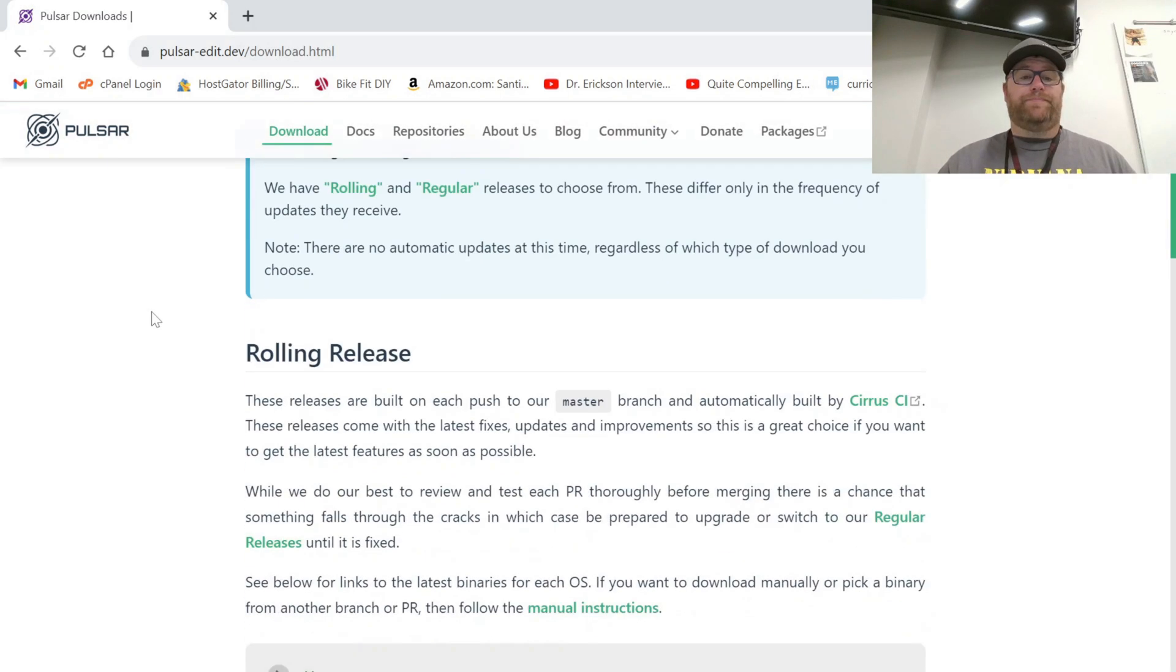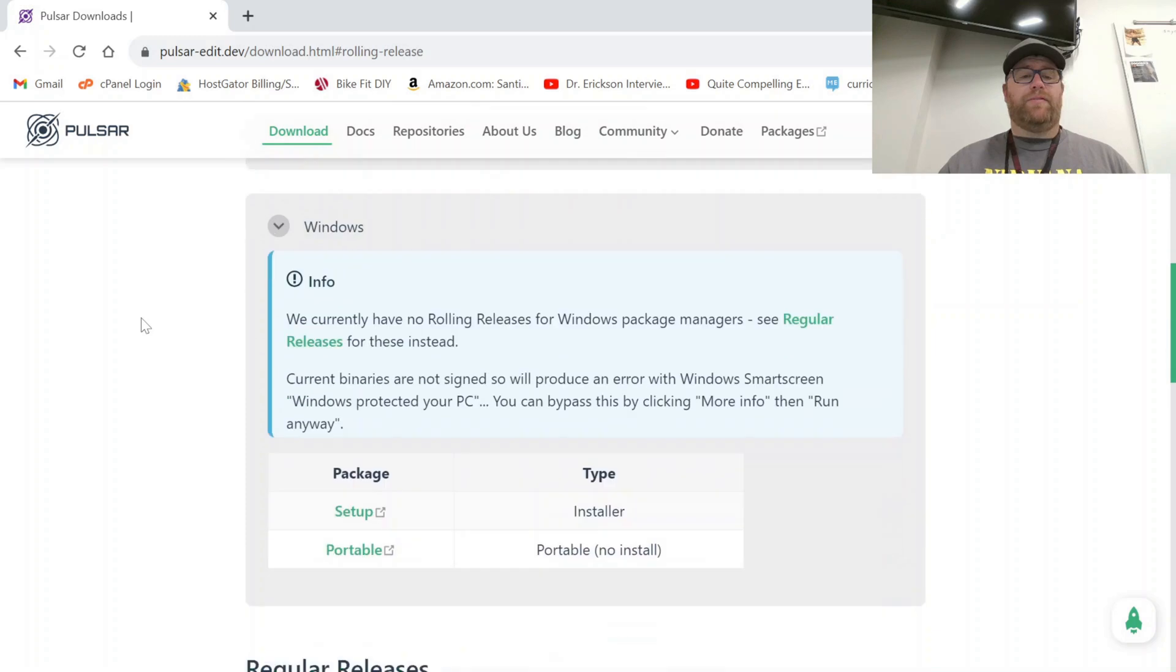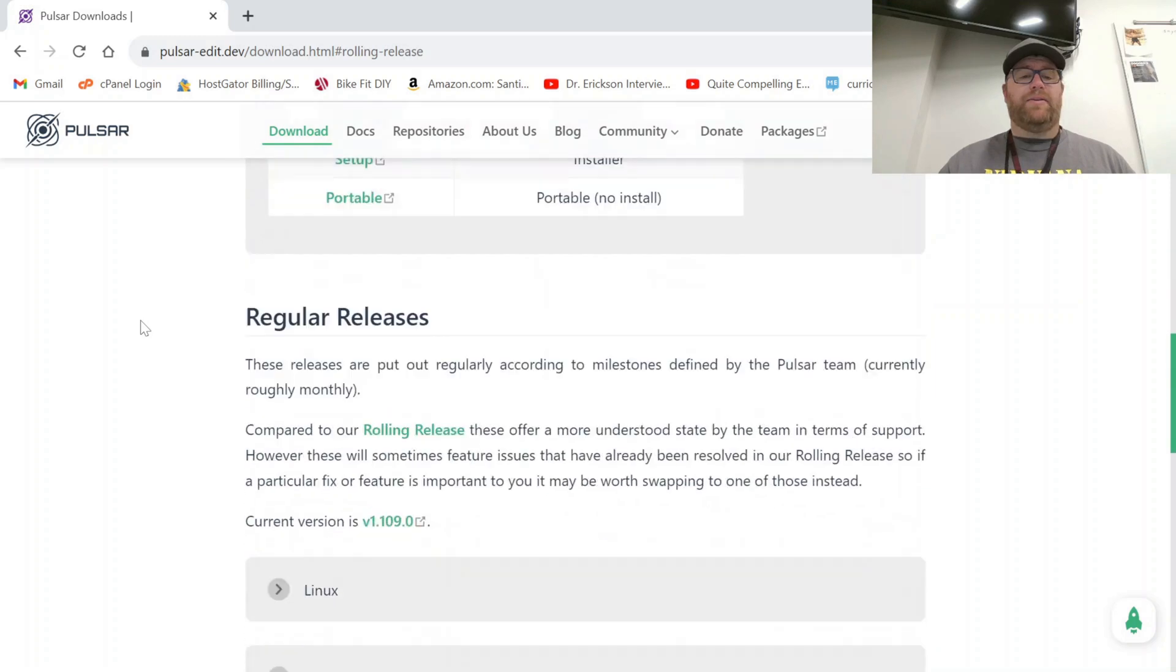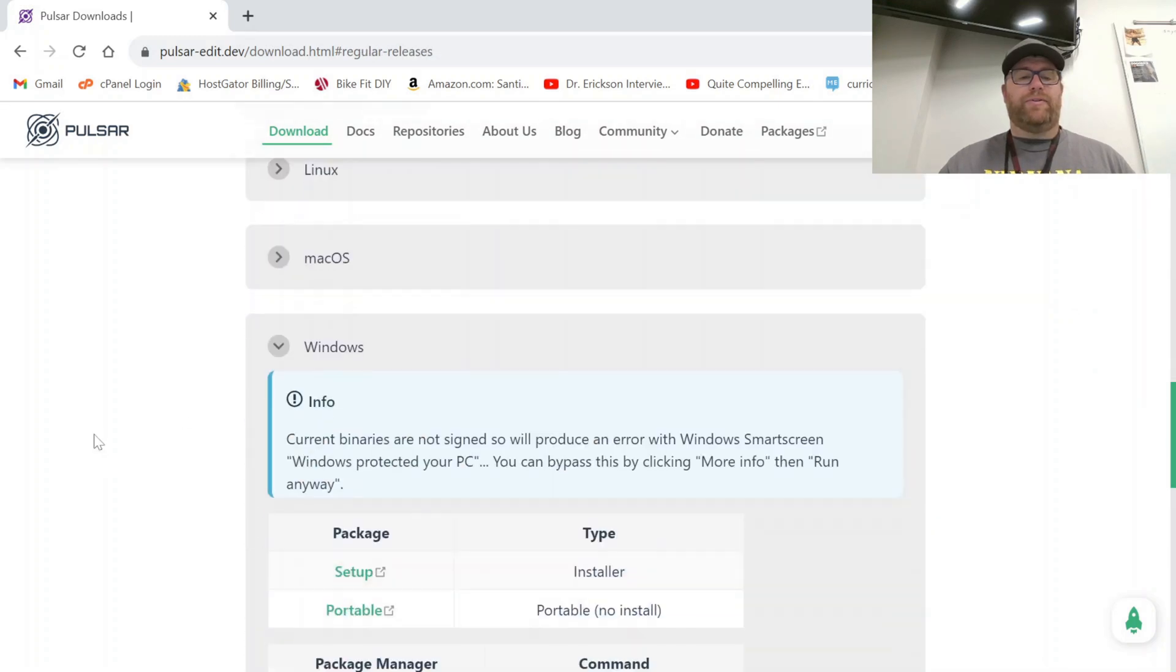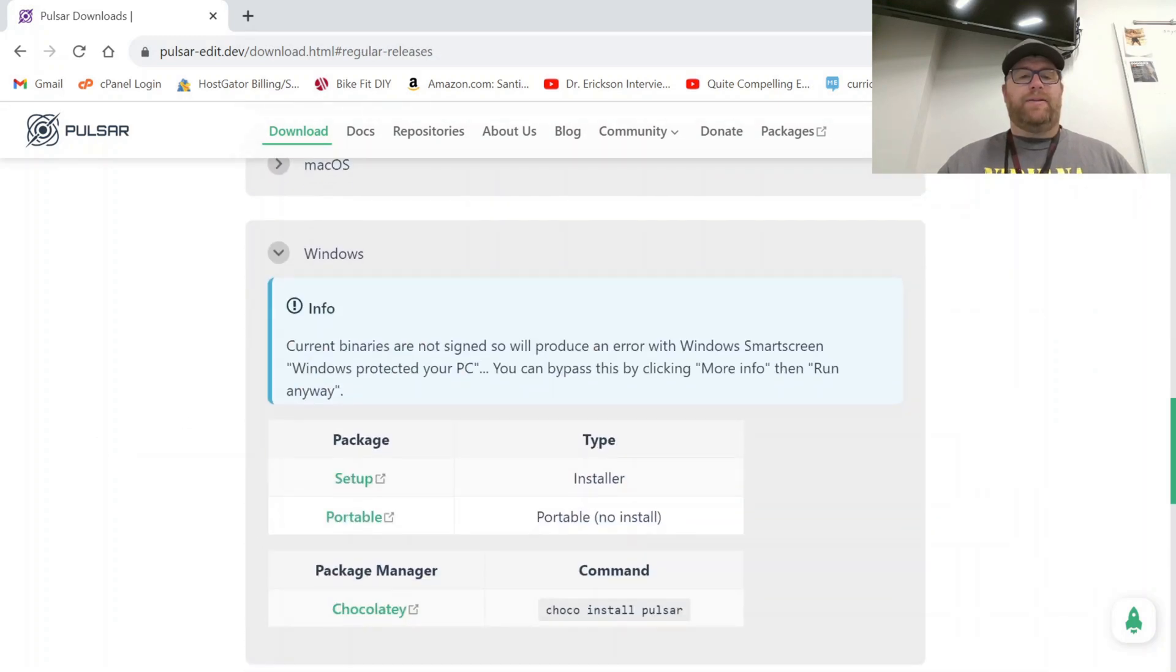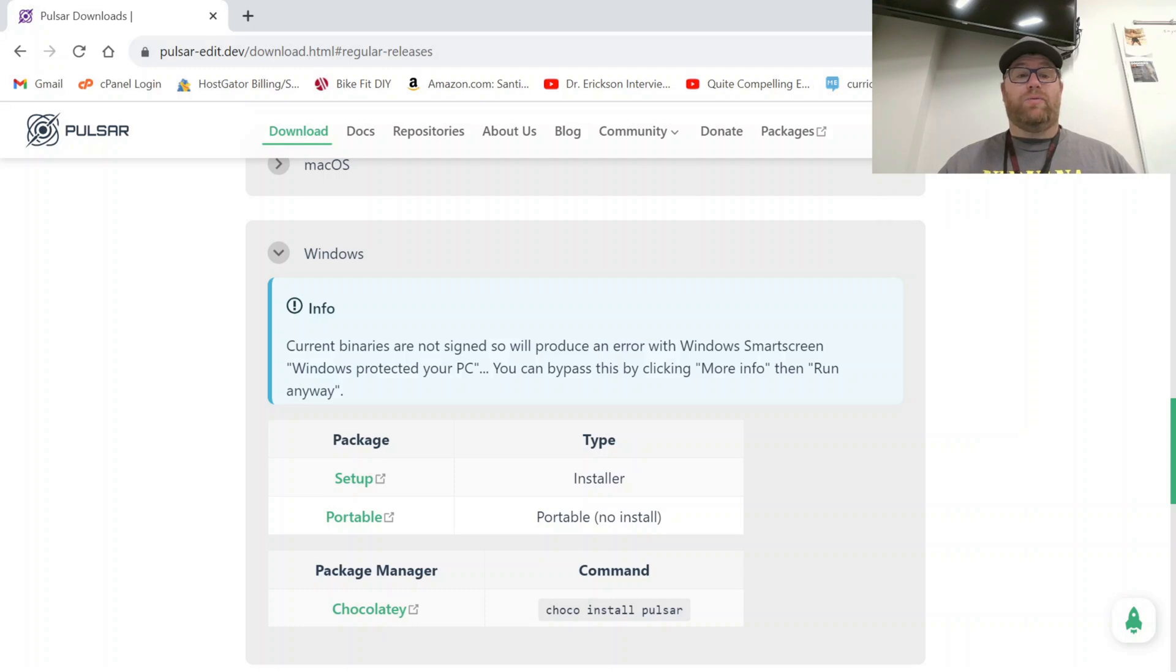We're going to click download, and we want to find the regular releases down here. Click on Windows, and you see this info here. It says current binaries are not signed, so will produce an error with Windows SmartScreen Windows protected your PC. You can bypass this by clicking more info and run anyways.